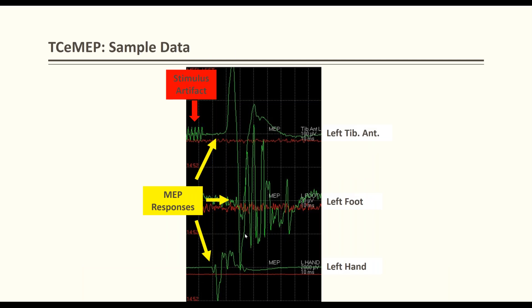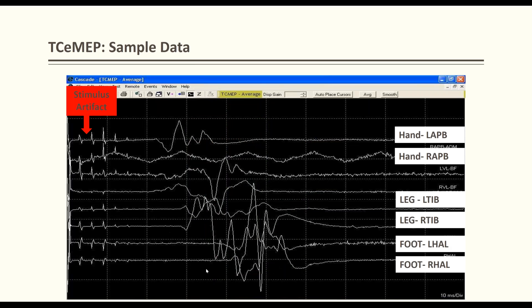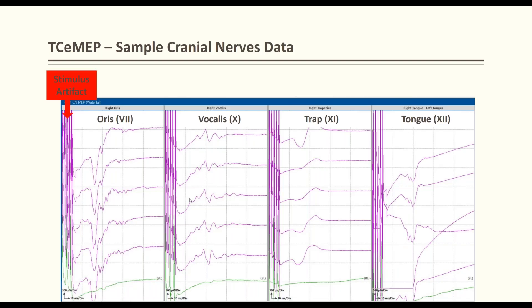For cranial nerve monitoring, muscles such as orbicularis oris or vocalis for CN X, trapezius for CN XI, and tongue for CN XII can be recorded. Use a very short ISI since responses are earlier. In addition to anal sphincter, urethral electrode recording from the urethral sphincter can be used for cauda equina, lumbar, or tethered cord cases — important because pudendal nerve fibers to the sphincter differ from those to the bladder, and many patients wake up with neurogenic bladder post-operatively.